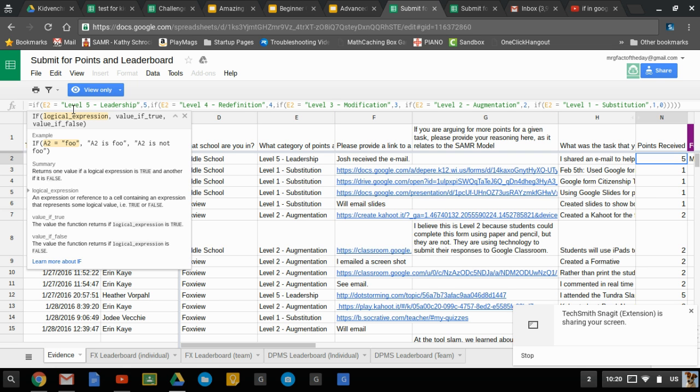Just IF. What's the logical test? Is something equal to something else? Is something less than something else? Is something greater than something else? These are the things to consider.